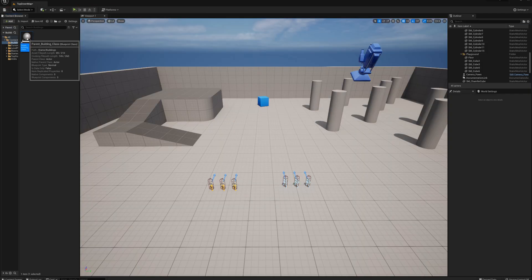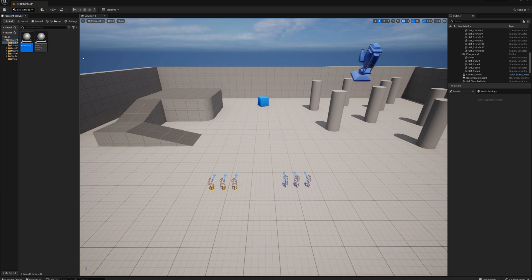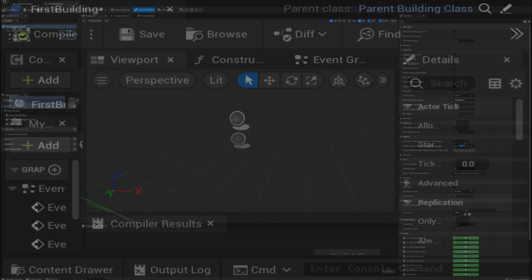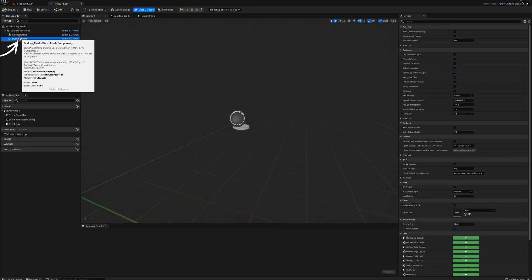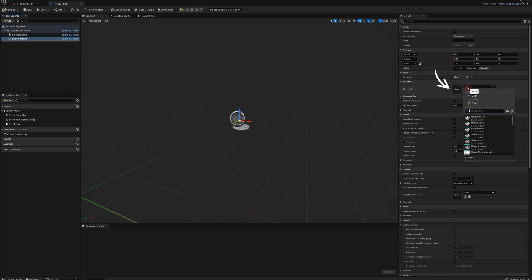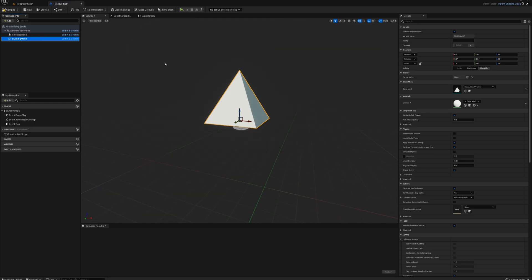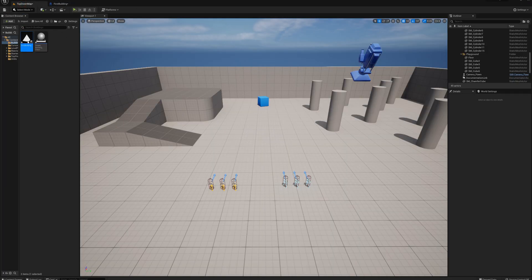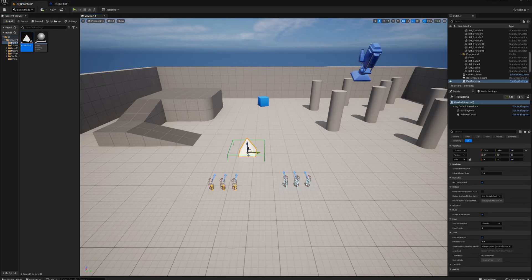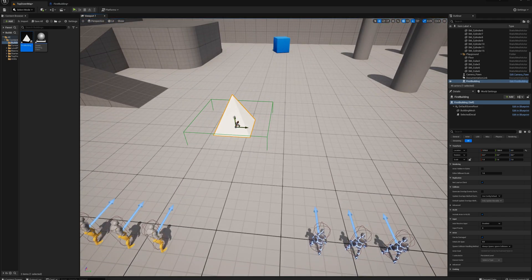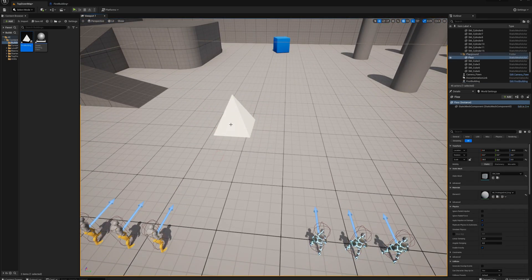Now I'm going to right-click the ParentBuildingClass, create a ChildBlueprintClass, and call it FirstBuilding. I'll open that up and set the BuildingMesh — I'm just going to set the StaticMesh to one of the engine shapes; really you can grab anything. Then I'll drag one of these out onto the map.